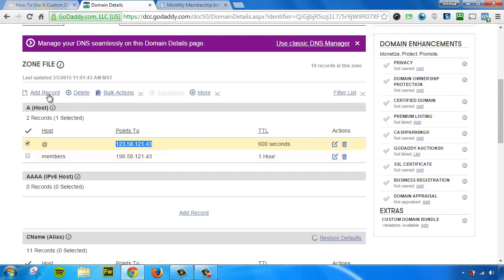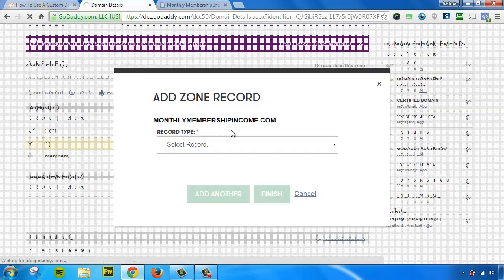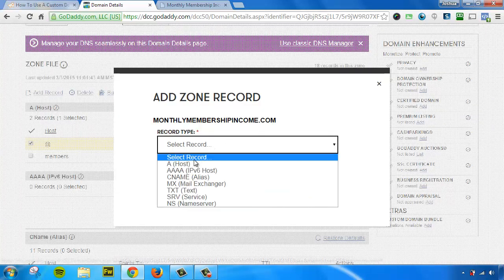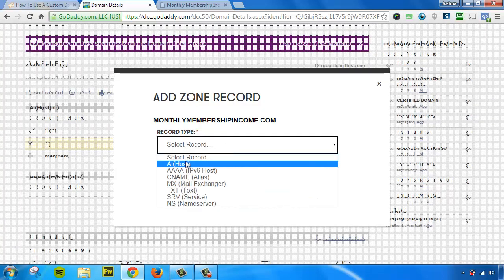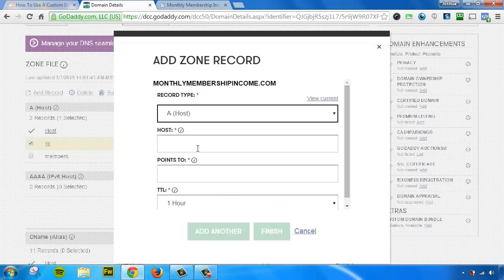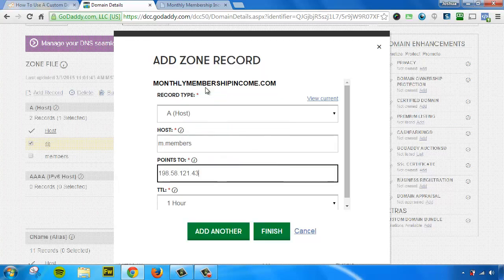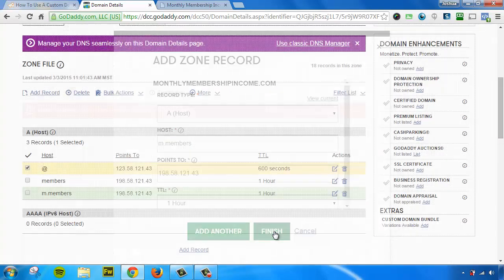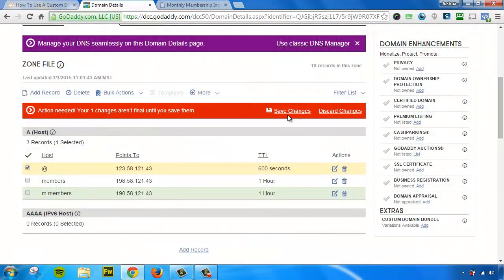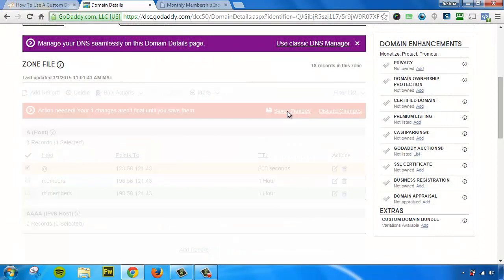So to do that, we'll need to add a record. And this time, we're going to choose A host again. But we're going to put m.members, paste in that IP address once again, and hit Finish. And make sure we press Save.